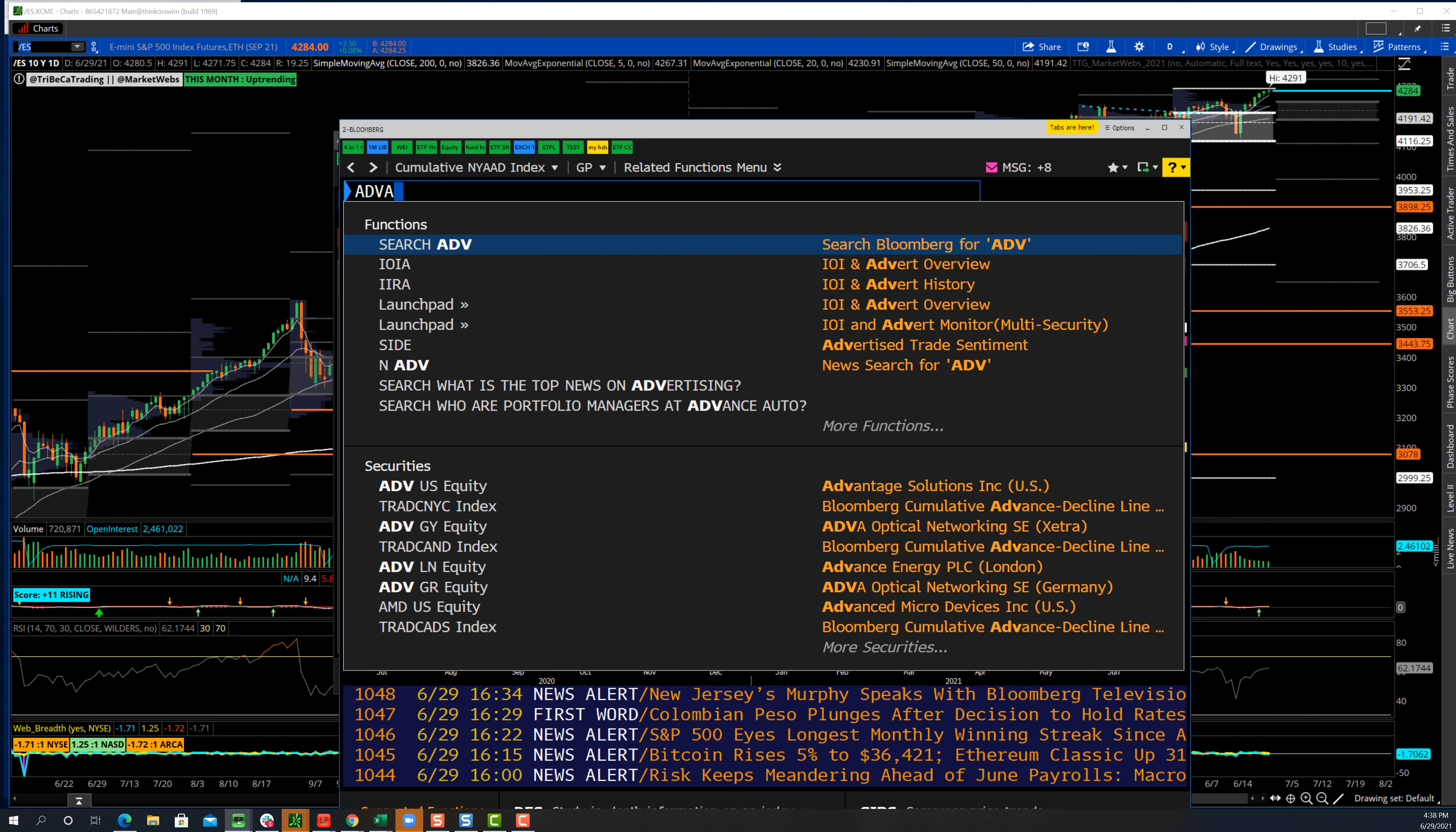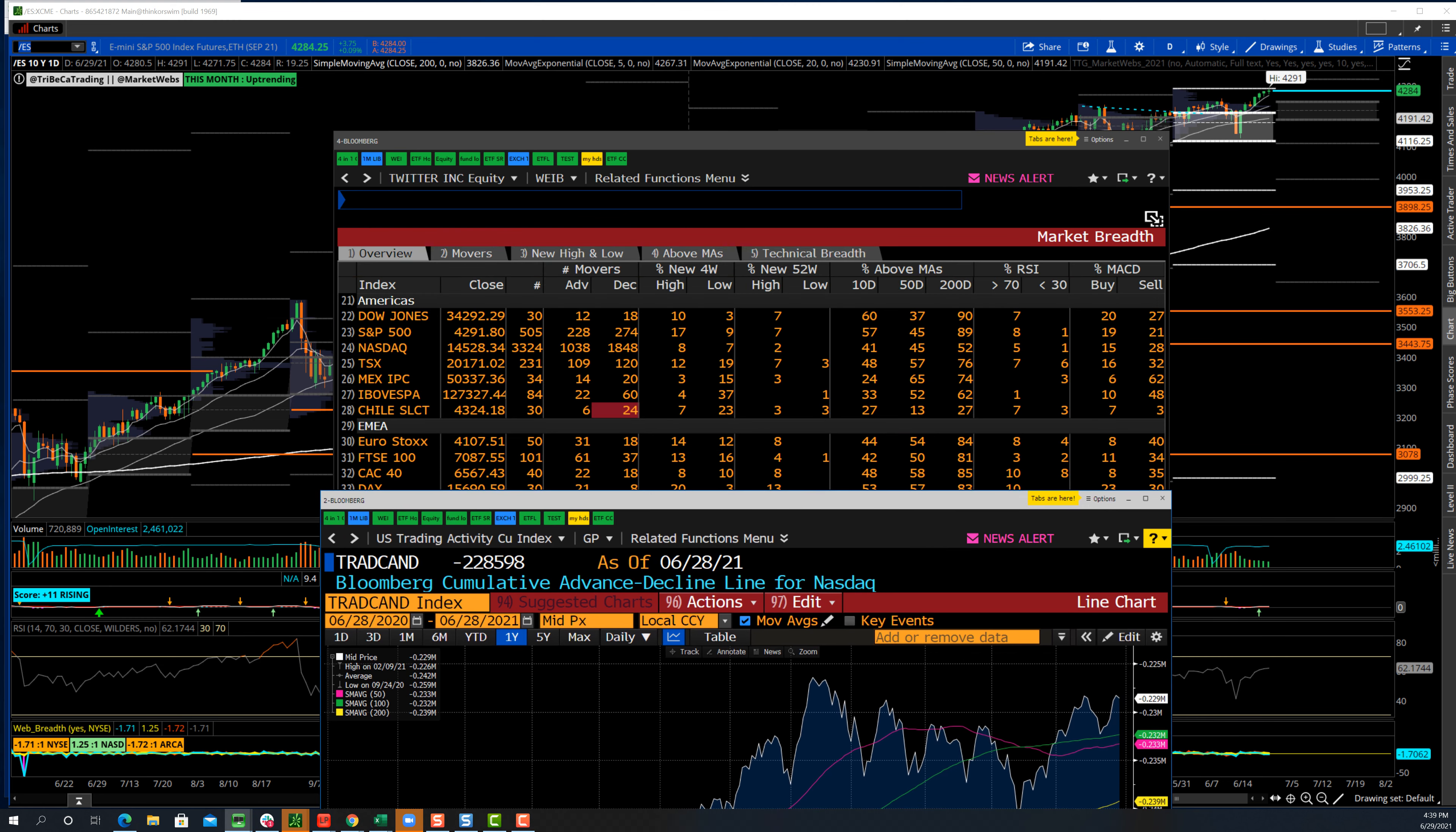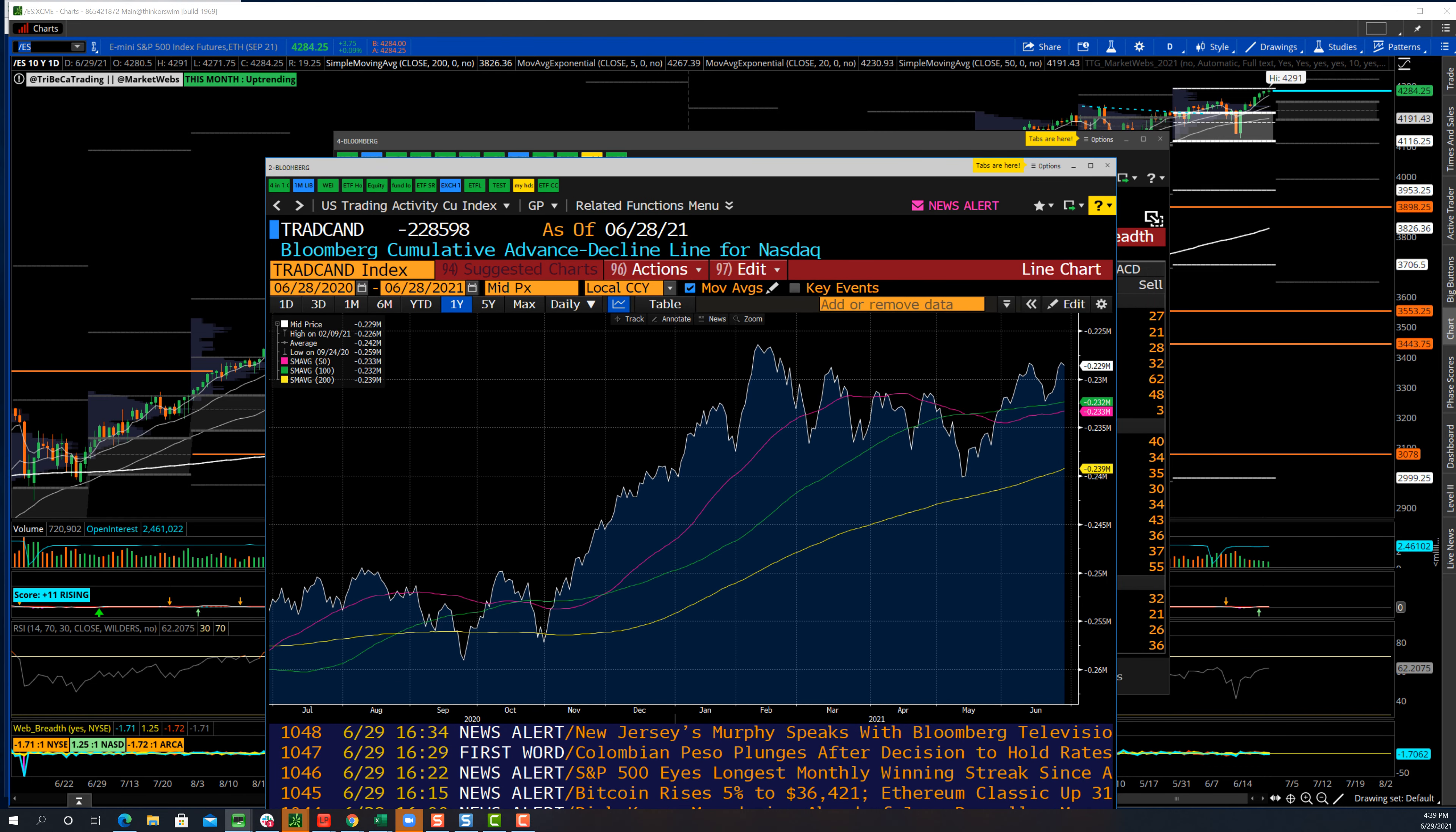I also like to look at the advance-decline line for Nasdaq as well, just to see what that is telling us too, because again, it depends on what type of market you're trading. If you're trading more Nasdaq names or if you're trading more New York Stock Exchange names, which also includes ADRs, you could see that this isn't exactly breaking out too. And if you look at the raw numbers that we just went over, when you've got a lot more declining names, that's why this is not breaking out either. Okay, so that should give you a perspective.